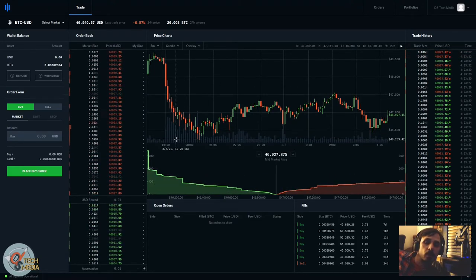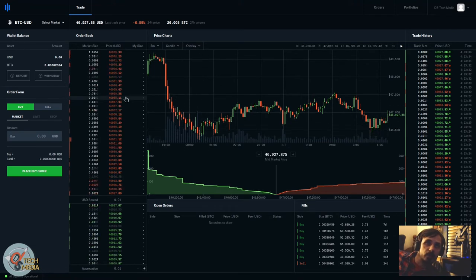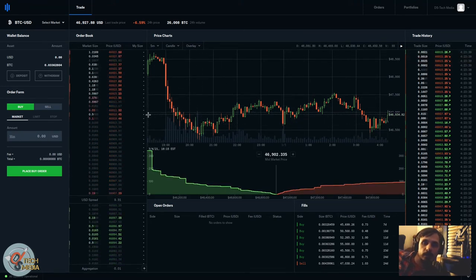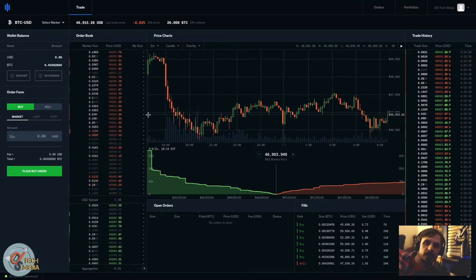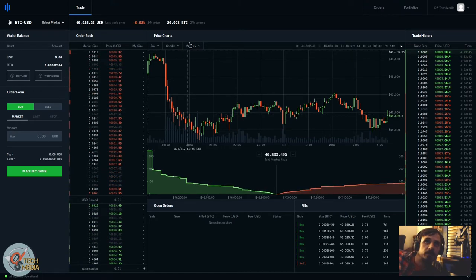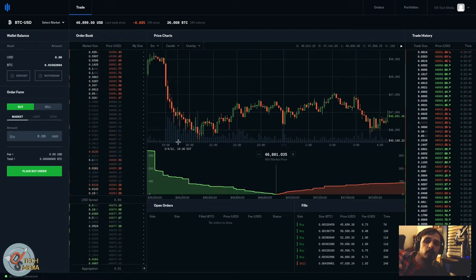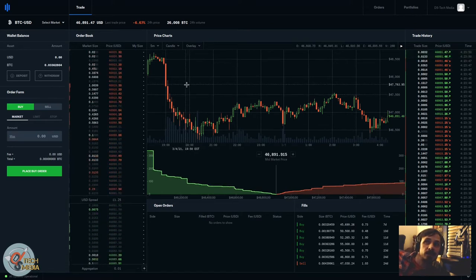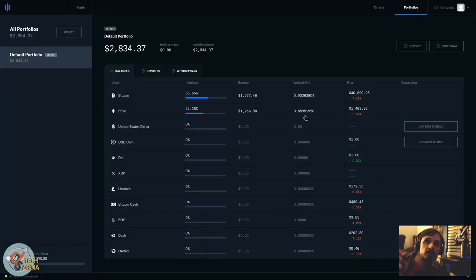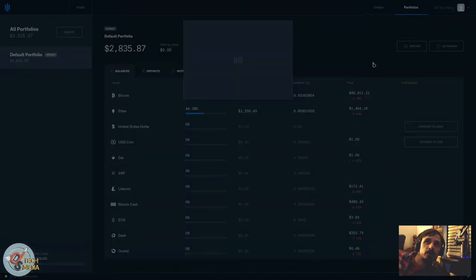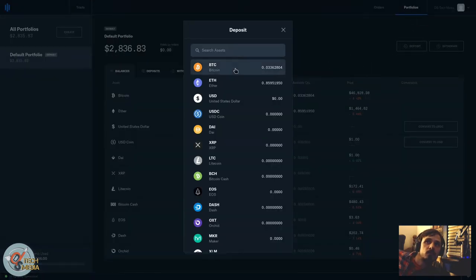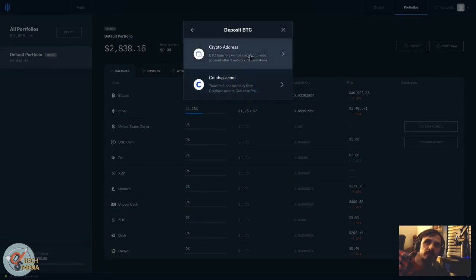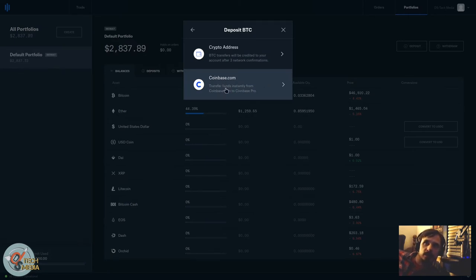When you log into Coinbase Pro, if you've already bought Bitcoin through the standard Coinbase account, you've already been charged that money, so it's in the past, just gonna have to move past that. But your portfolio on Coinbase Pro is going to be empty. Do not fear, because you can go to portfolios and you can go to deposit, and you can transfer at no charge and instantly from coinbase.com or from another wallet address if you have one.